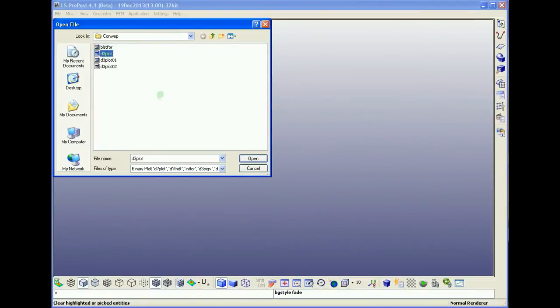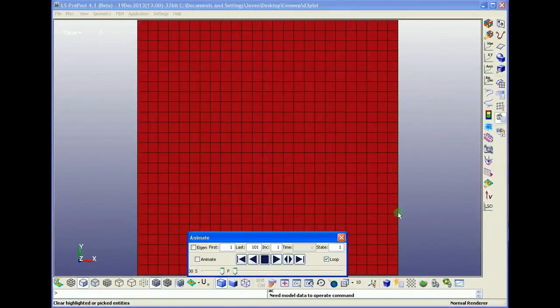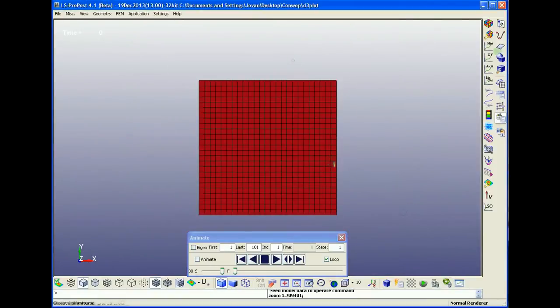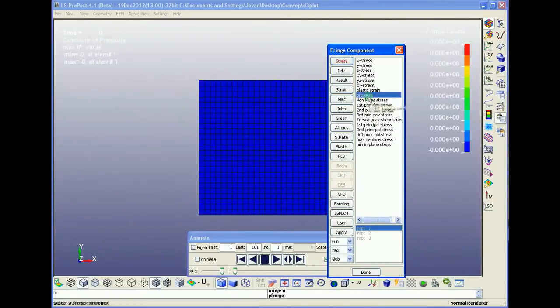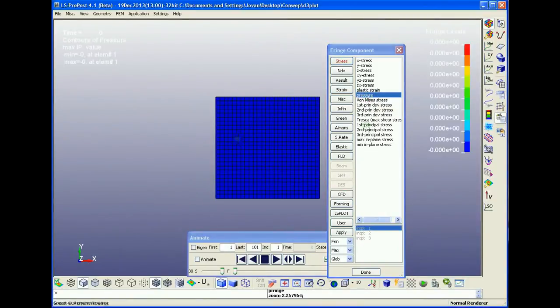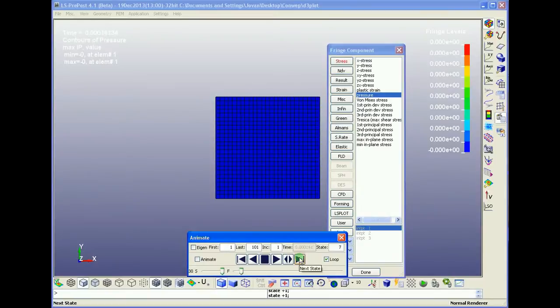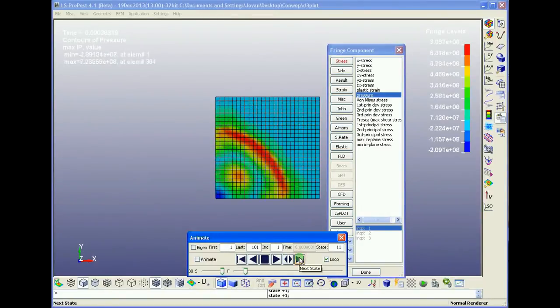Just select and then open. So now we can see the pressure, how it's applied. We can move on the time scale and see how the plate is loaded with the blast wave.